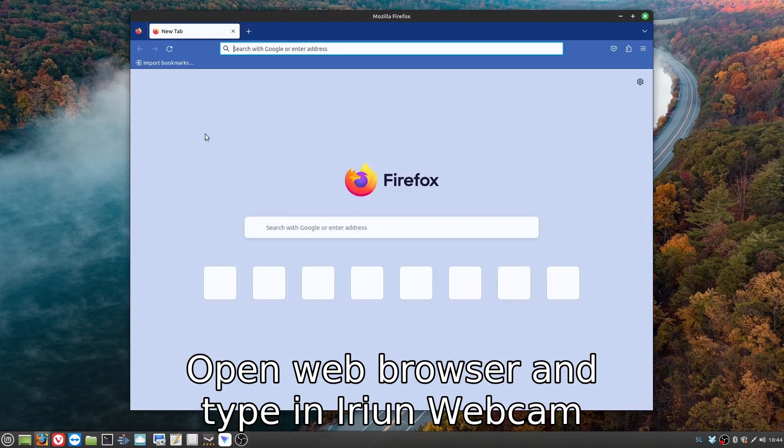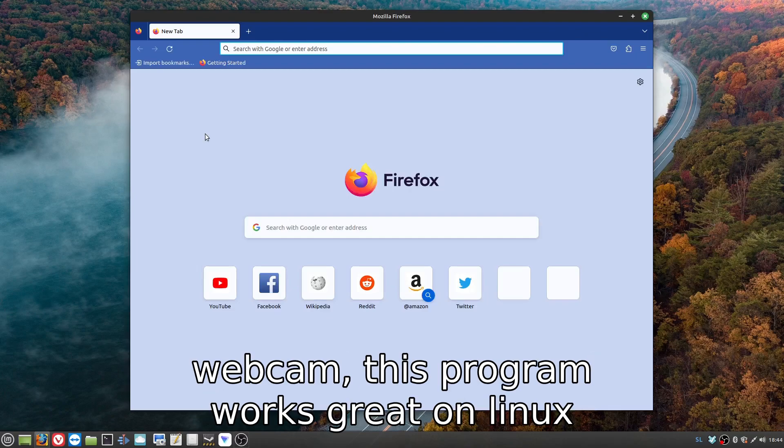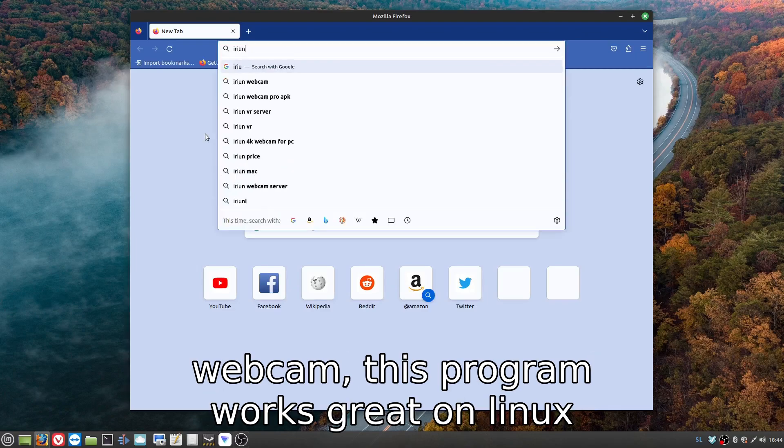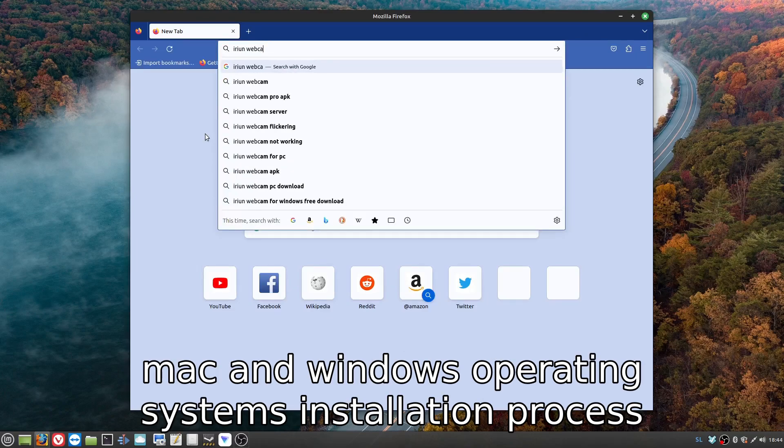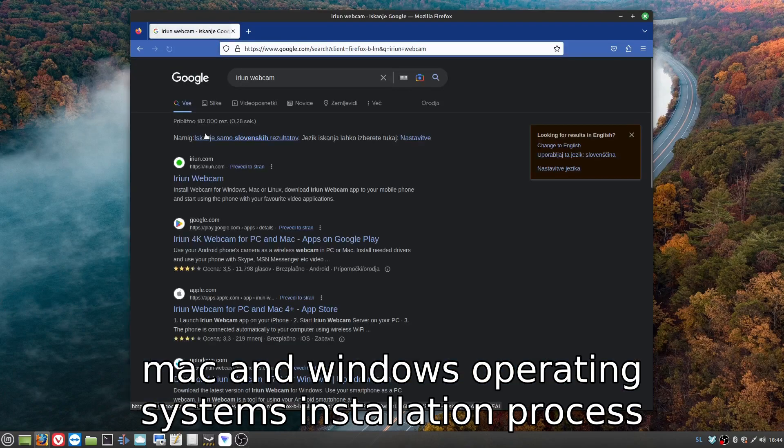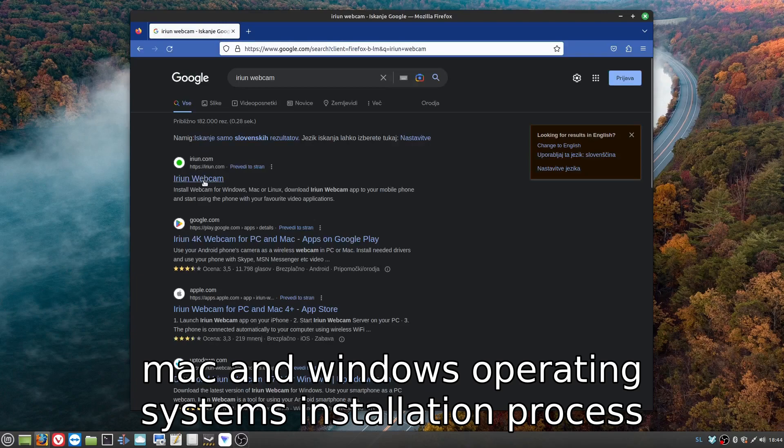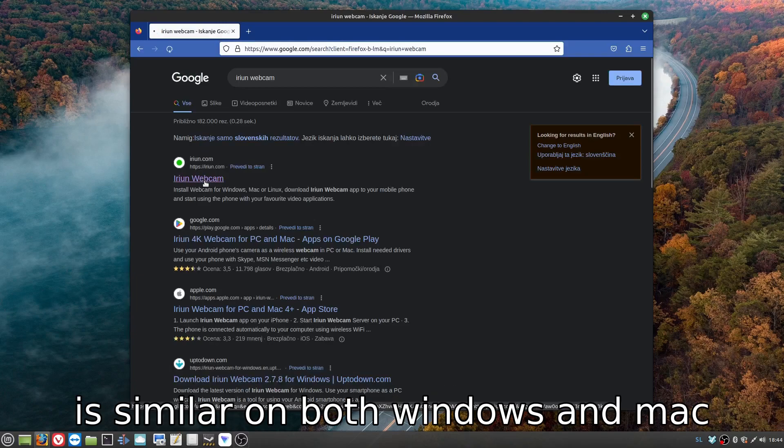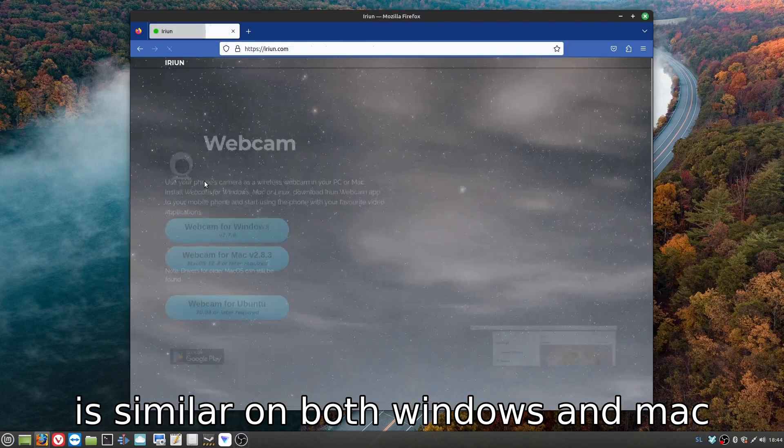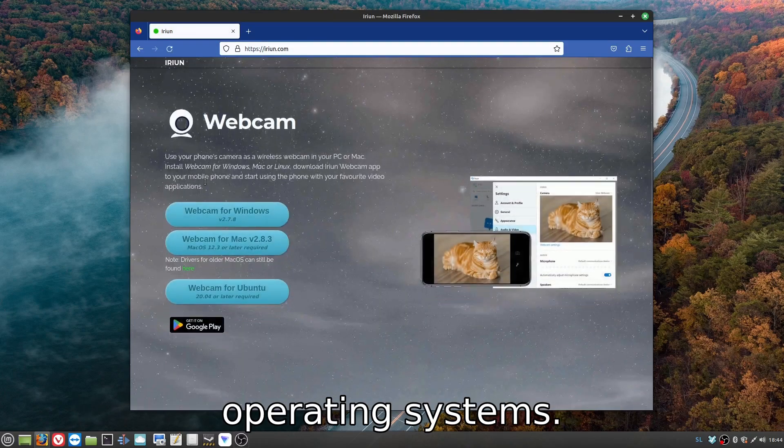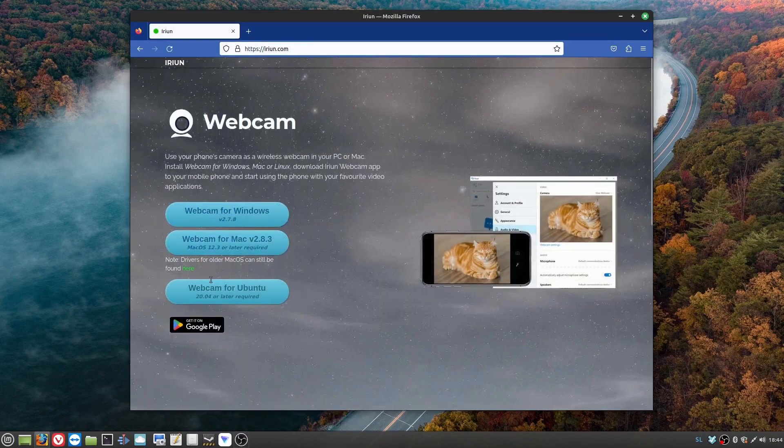Open your web browser and type in Irian webcam. This program works great on Linux, Mac, and Windows operating systems. The installation process is similar on both Windows and Mac operating systems.